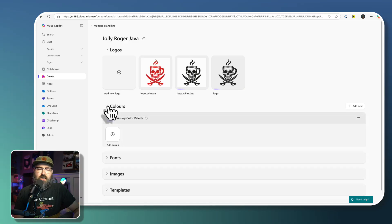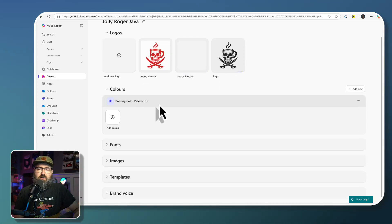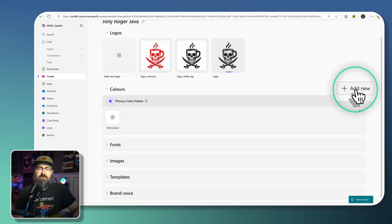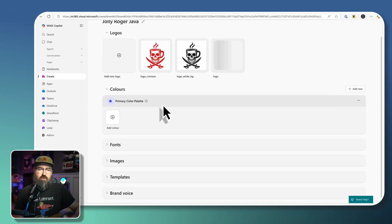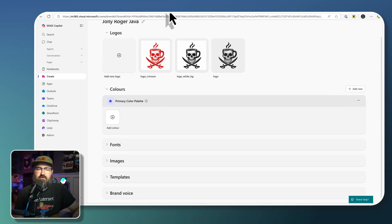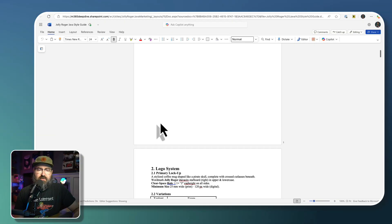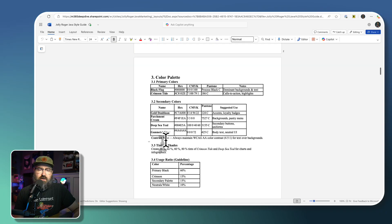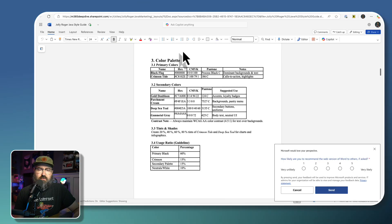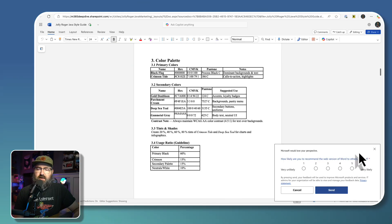Under the color section, we've got a primary color palette. We can also add new color palettes if we want to. We just have a primary one for Jolly Roger Java. So we're going to go up here to the color palette.